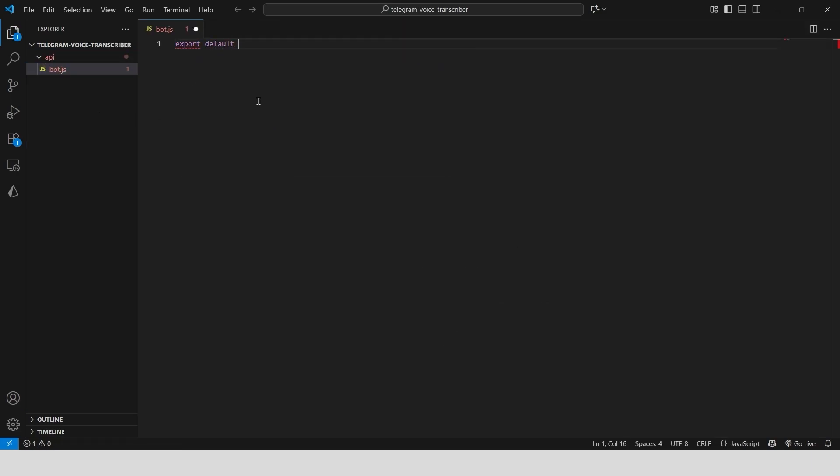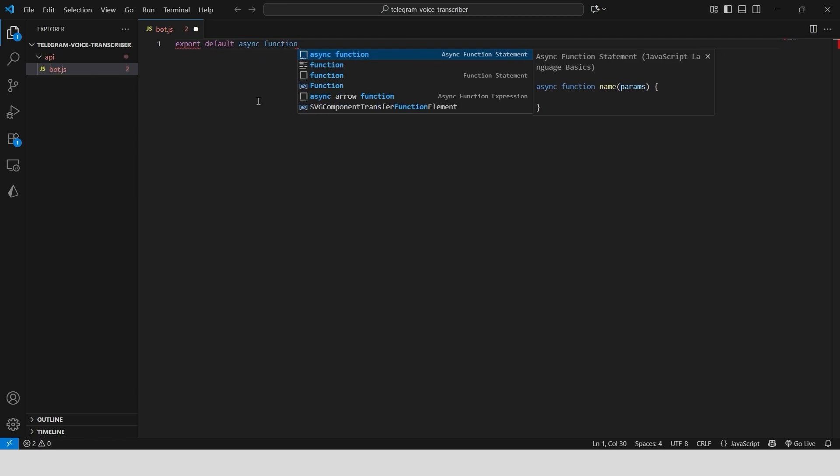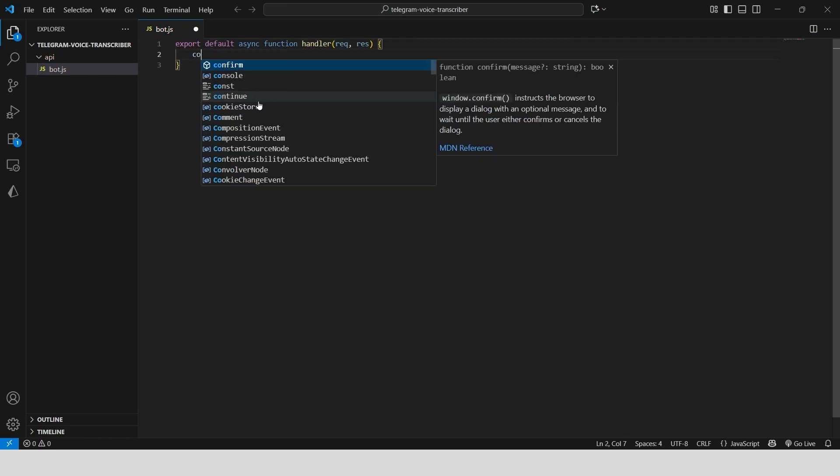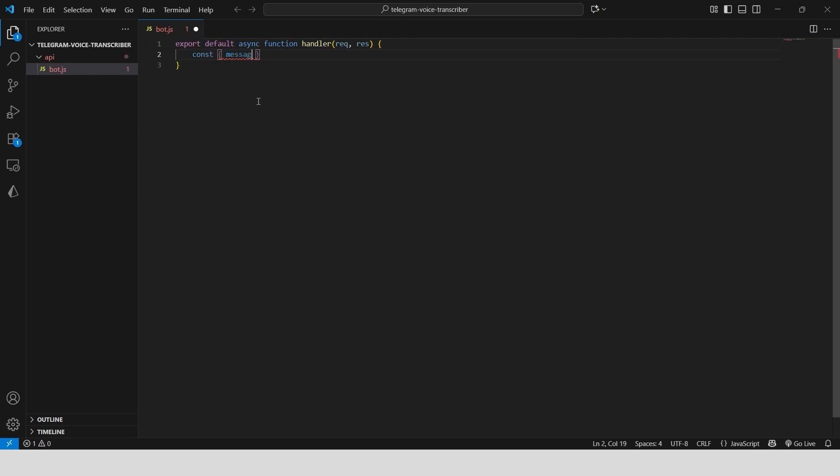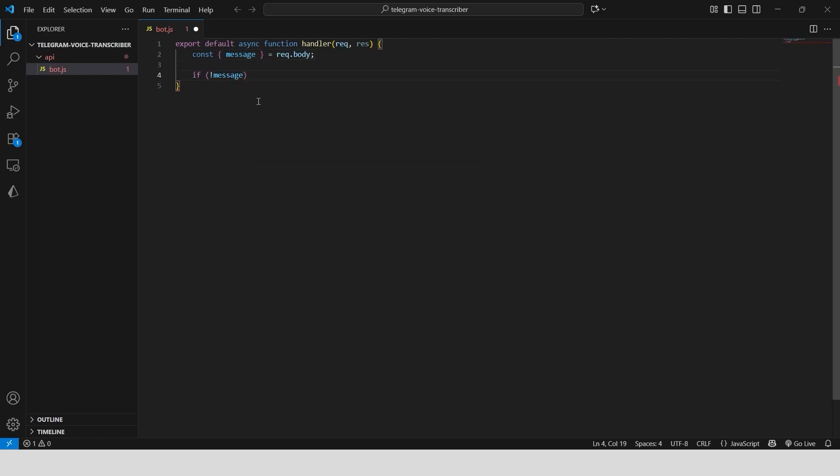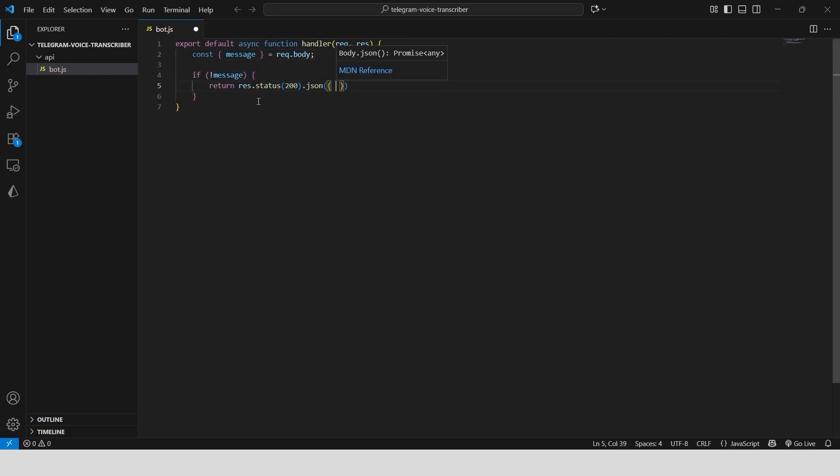We'll start with an async function handler that takes a request and response. We grab the message from the request body. If there's no message, we immediately send back a 200 OK status to keep things clean.